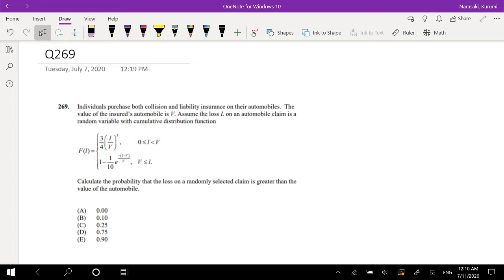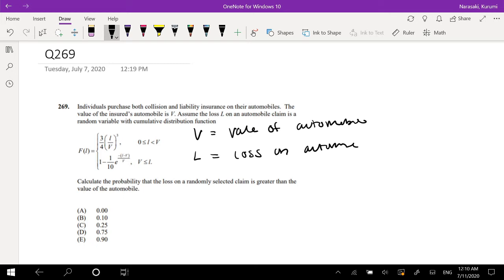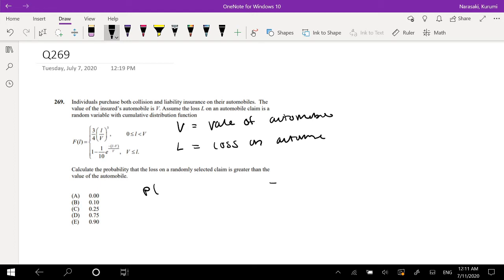An individual has purchased both collision and liability insurance on their automobiles. The value of the insured automobile is defined as V — so this is equal to the value of the automobile. Assume the loss L, which is the loss on the automobile, is a random variable with a cumulative distribution function given here. We want to find the probability that the loss on a randomly selected claim is greater than the value of the automobile.